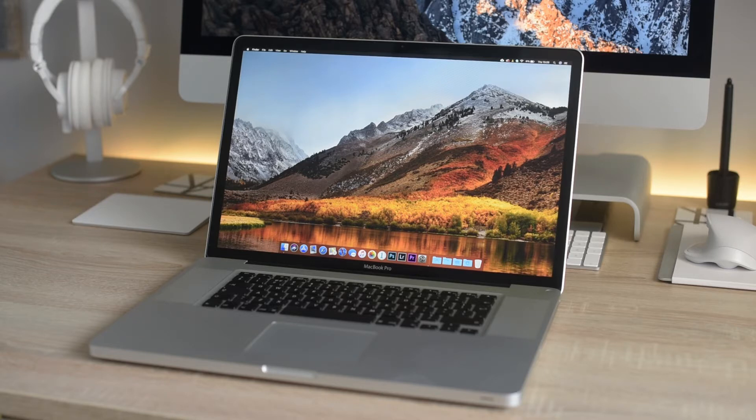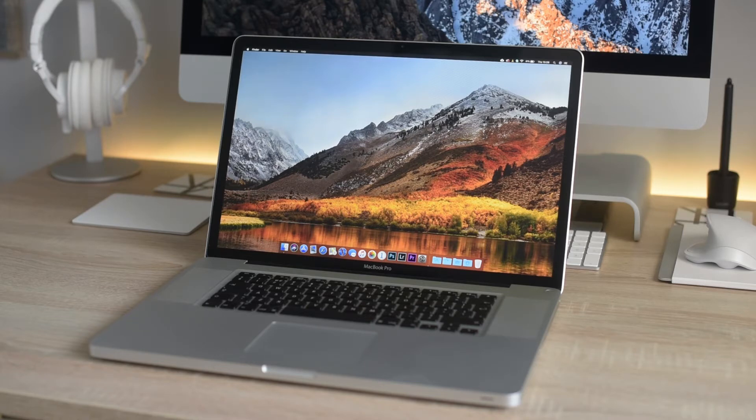In this video I will walk through the steps to do a clean install of High Sierra on this 2010 17-inch MacBook Pro.